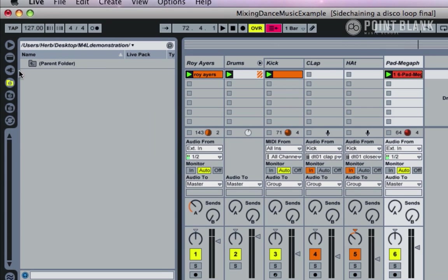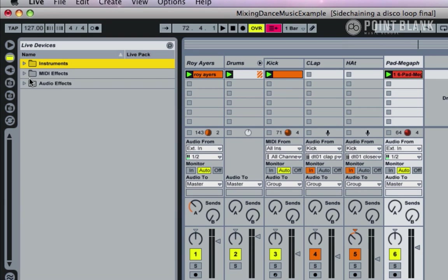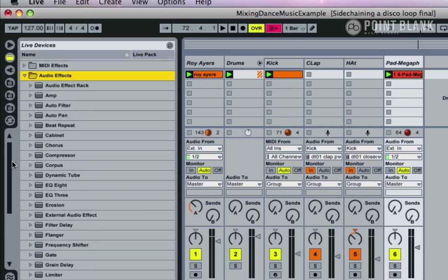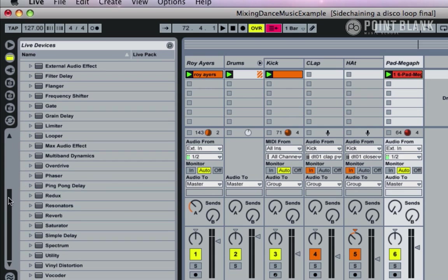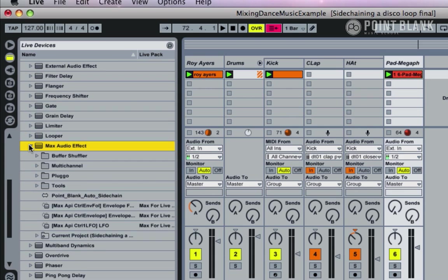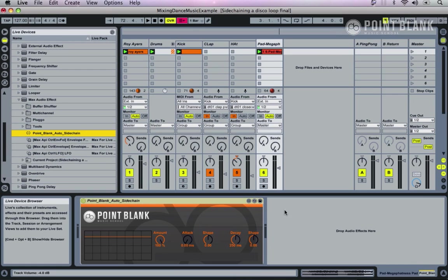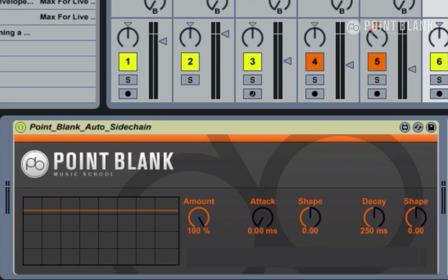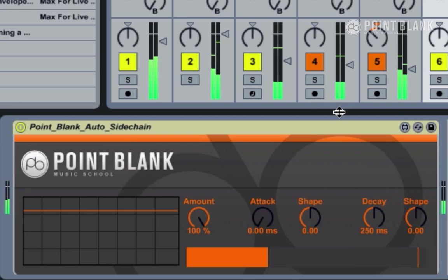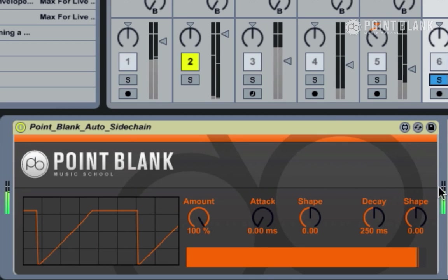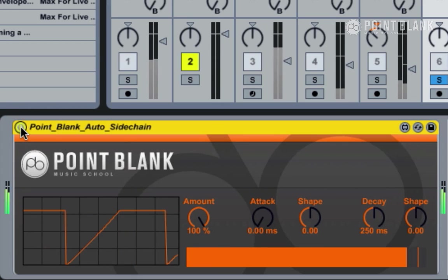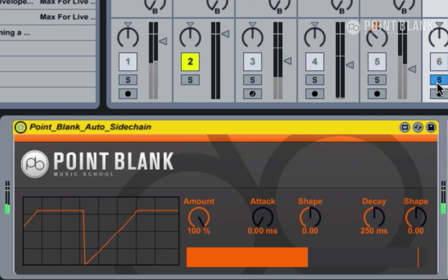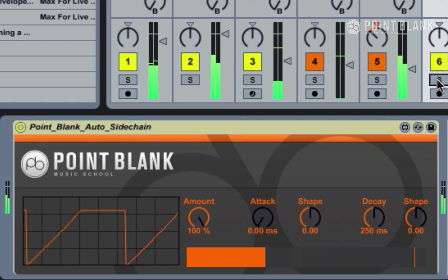Now if I come back to Live, click on the Live device browser, then open up Audio Effects, come down to Max Audio Effect, open that up, and here you can see the Point Blank Auto Sidechain device which you can now drag in and drop just as you do with any other device. As soon as you drop it in, that's all you need to do.